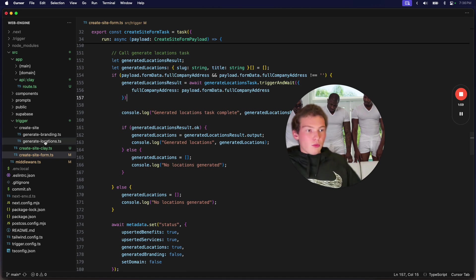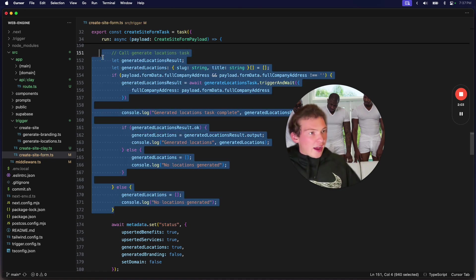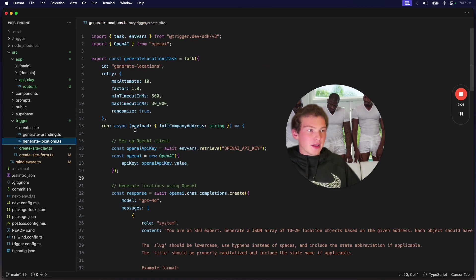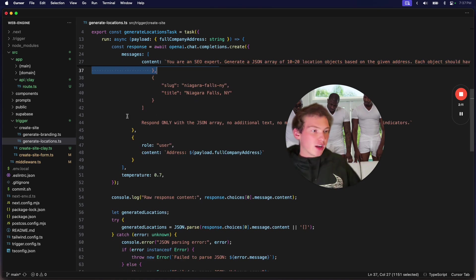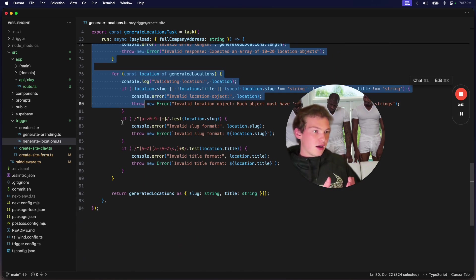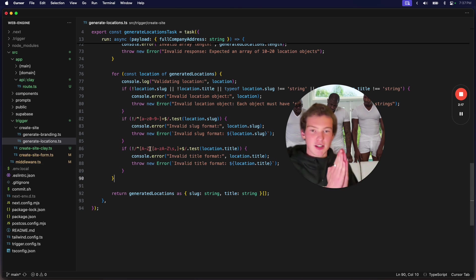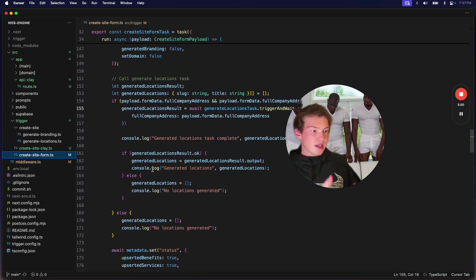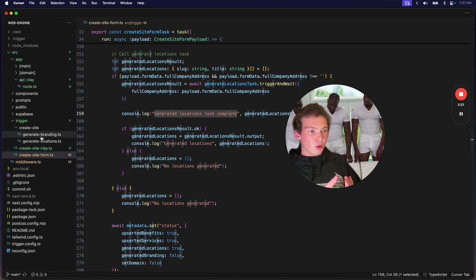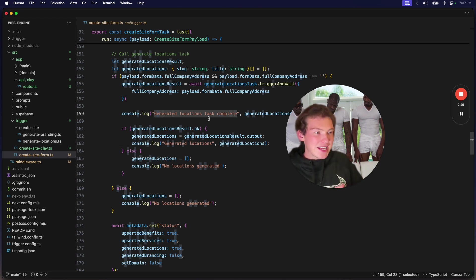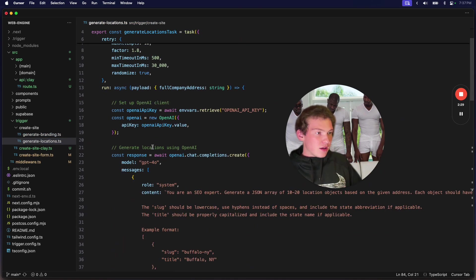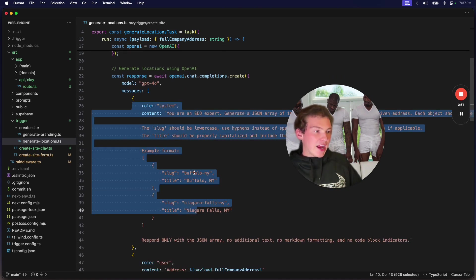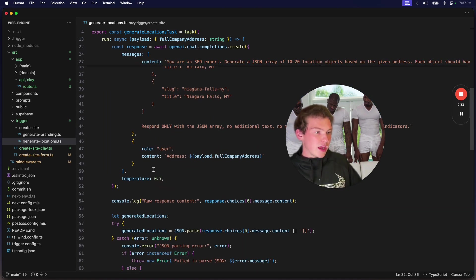So what we're doing is inside of trigger.dev, we have a separate subtask right here, generate locations. This is where we're actually generating the locations. And then only when this succeeds are we actually using that data. So the way we can use AI without getting screwed is, first of all, I had AI generate this prompt for the AI.